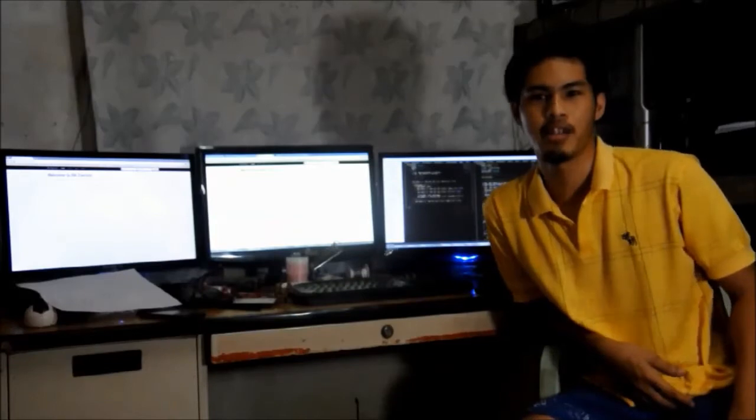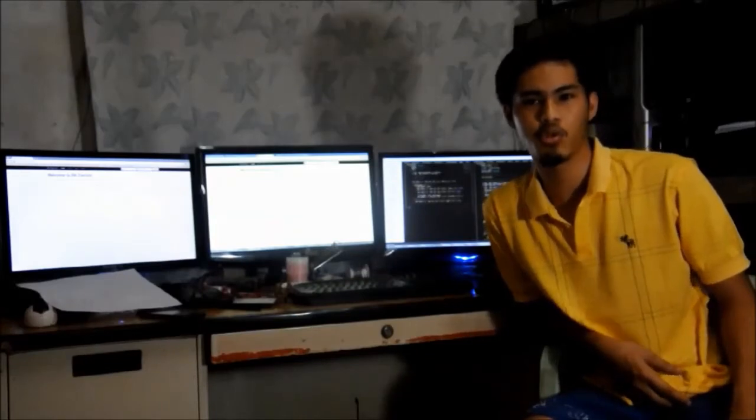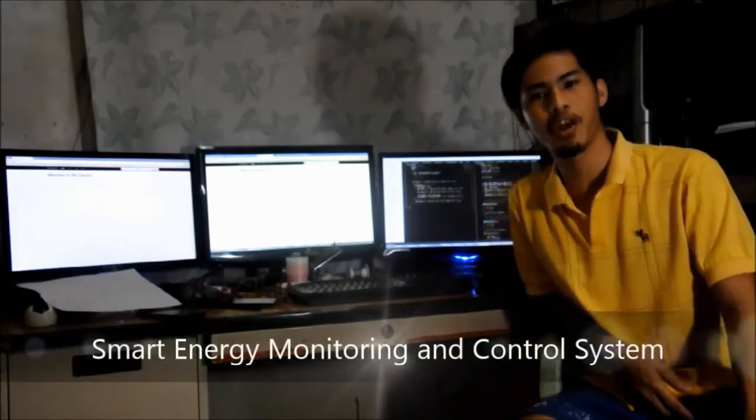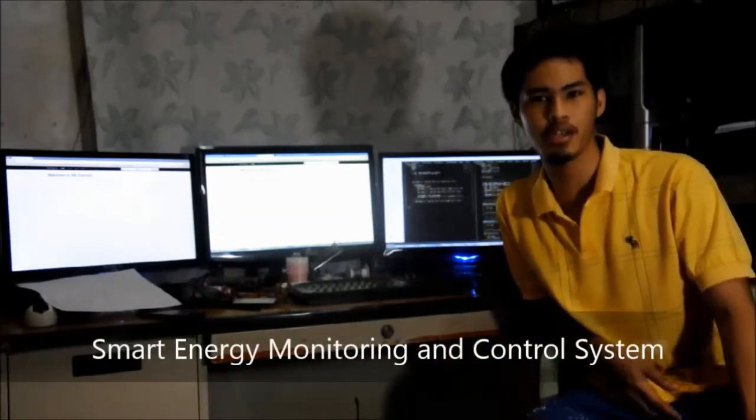Hi, I'm Michael. Let me introduce you to our project, CMAX, or the Smart Energy Monitoring and Control System.